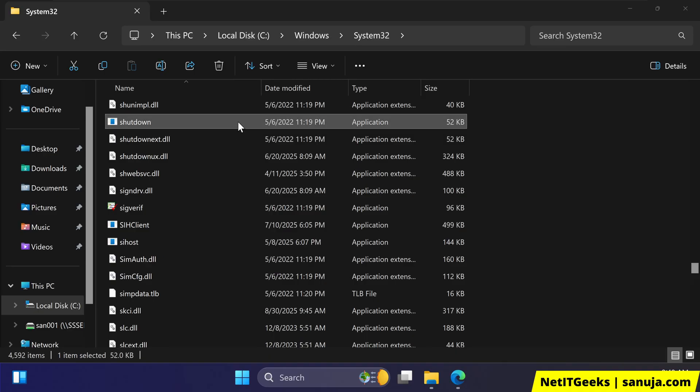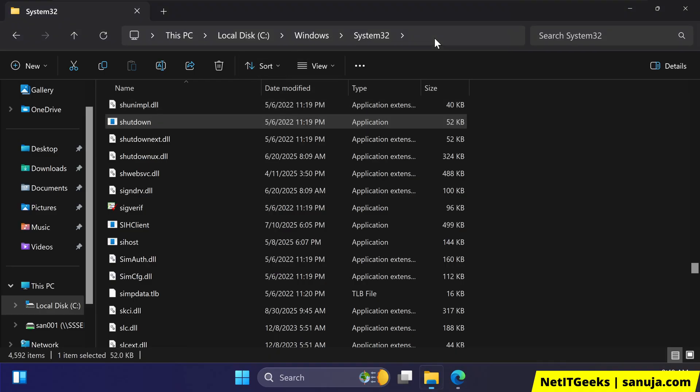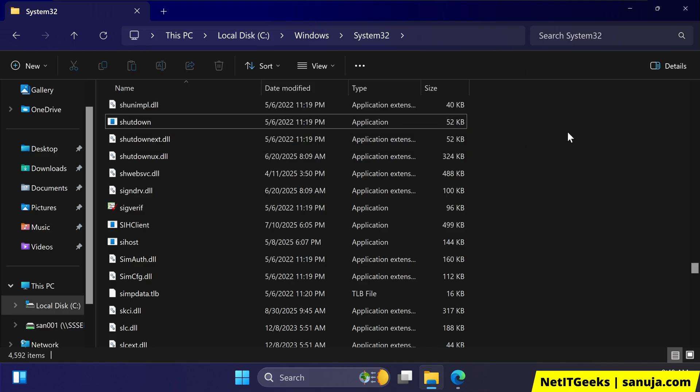In other words, shutdown.exe is a command line utility in Windows that allows users to perform various power operations including shutting down, restarting, hibernating, logging off of the local or remote computers. It is located in the system32 folder and it can be accessed using the command prompt, PowerShell or even the run dialog.